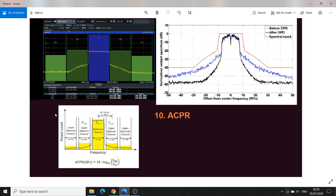ACPR — adjacent channel power ratio — is a system-level parameter, whereas P1dB, IP3, and IMD3 are circuit-level parameters. ACPR is related to harmonics, IMD3, AM-to-PM, and everything in some form. The key point about ACPR is that a spectral mask is defined by communication authorities, and no output of the power amplifier should exceed this mask. If the signal exceeds the mask, it will radiate into adjacent channels and corrupt other communications, which is also prohibited by law.